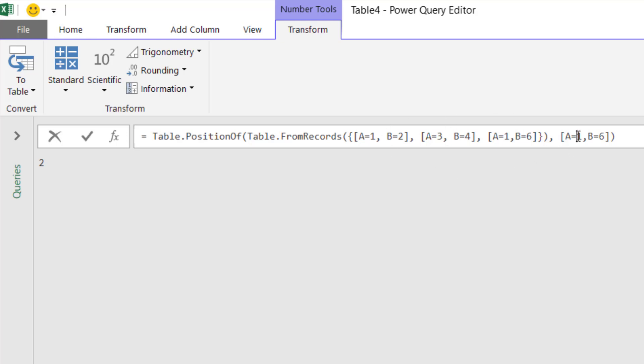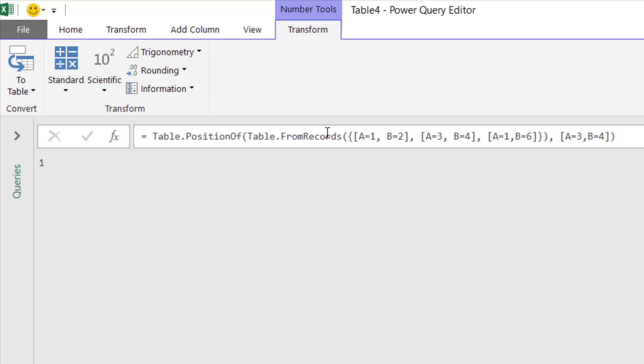Now if I change it to A=3, B=4, and guess what? You got it, it's row 1. And that is how you use PositionOf.